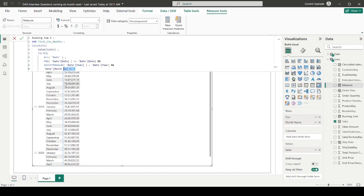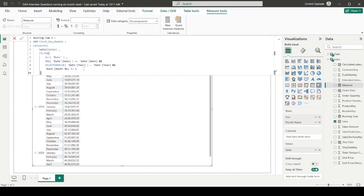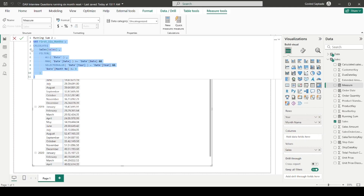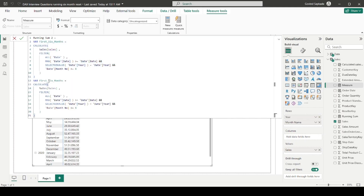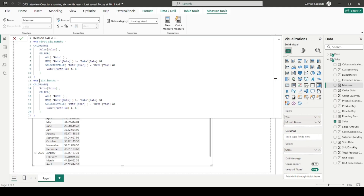These three conditions together achieve the reset: when the filter context is July, month number is 7, so the condition 'less than or equal to 6' becomes false and the cumulative sum resets. I close the brackets for FILTER and CALCULATE. Similarly, I create a second variable called 'last six months sales', also using CALCULATE and FILTER with the same ALL and year conditions, but with month number greater than 6, covering July to December.